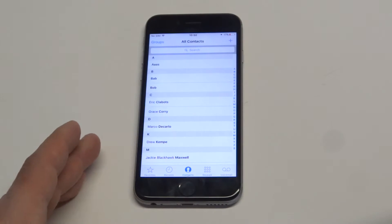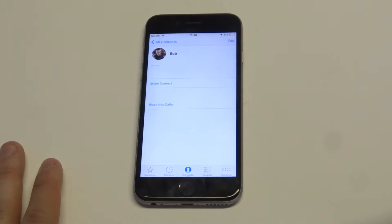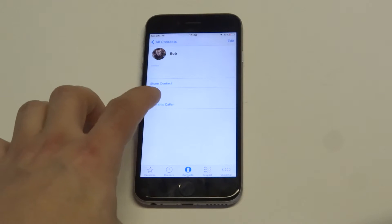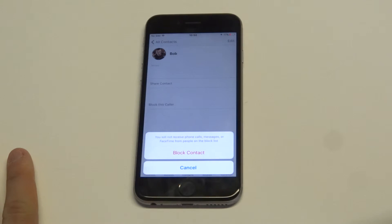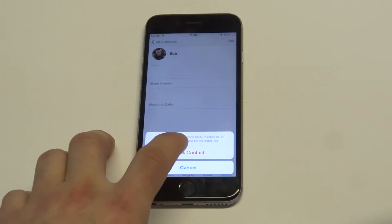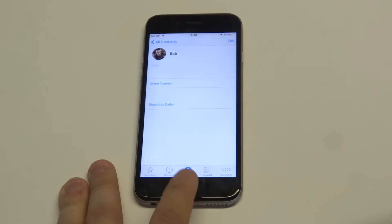Find the contact. As soon as you click on a contact that you've saved, there's going to be a 'Block This Caller' option. All you got to do is click on it. Then you'll get a prompt that'll say you will not receive phone calls, messages, FaceTime from anybody on the block list. Click 'Block Contact' and then it'll block the caller from trying to get a hold of you.